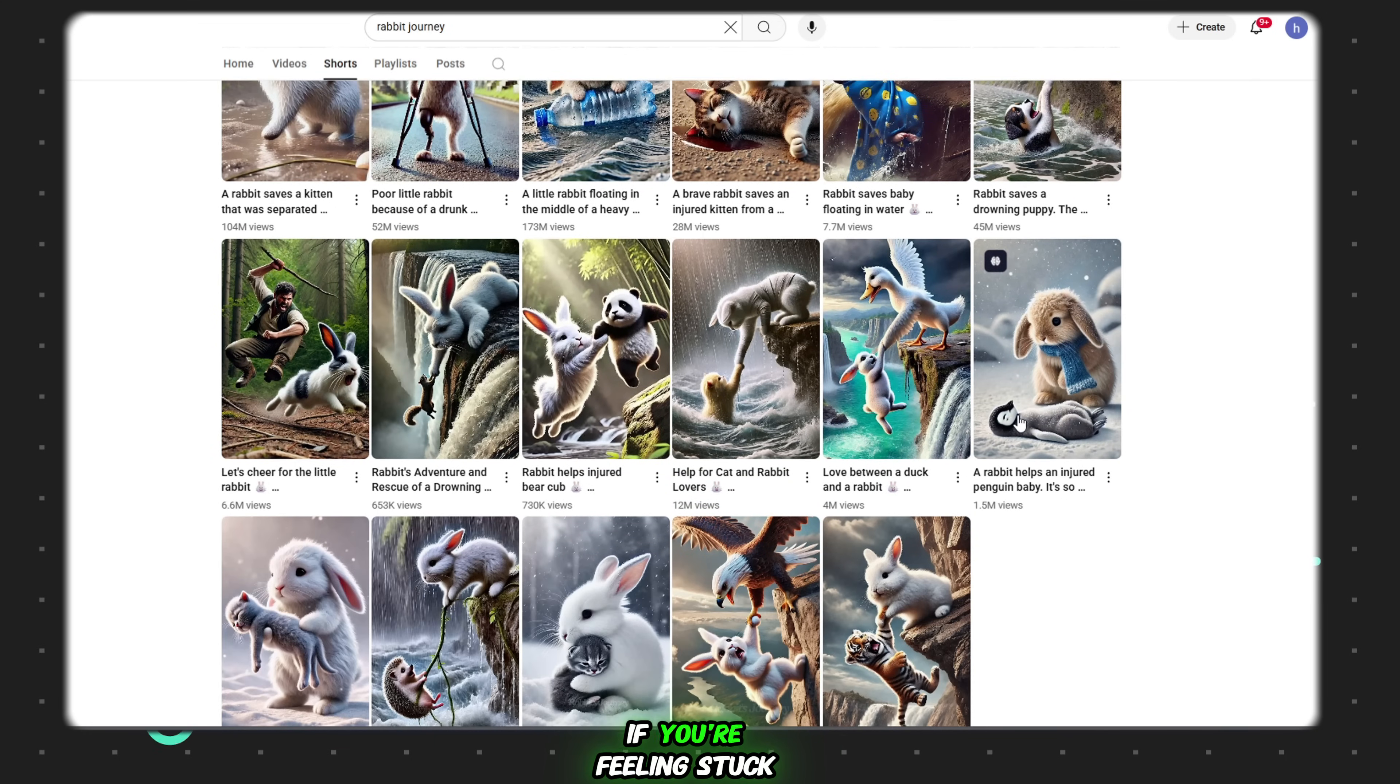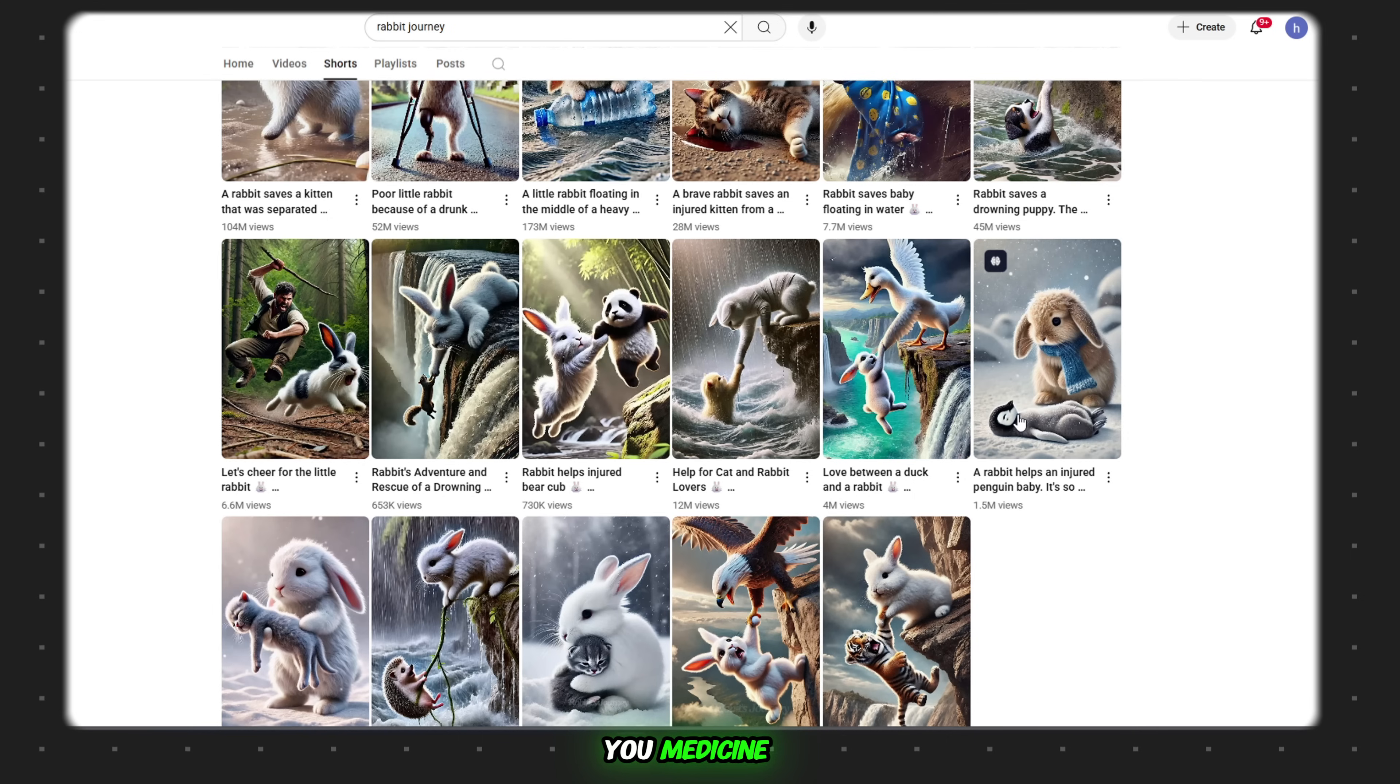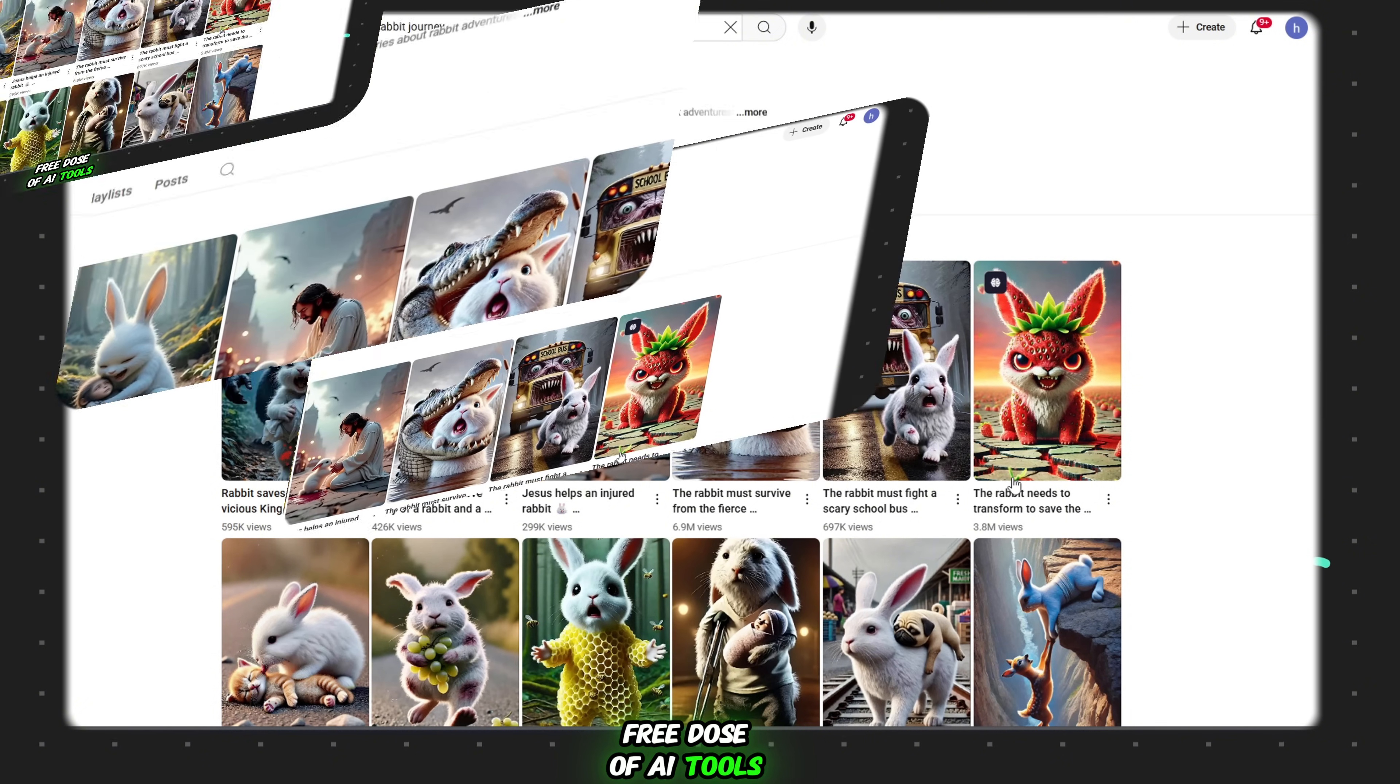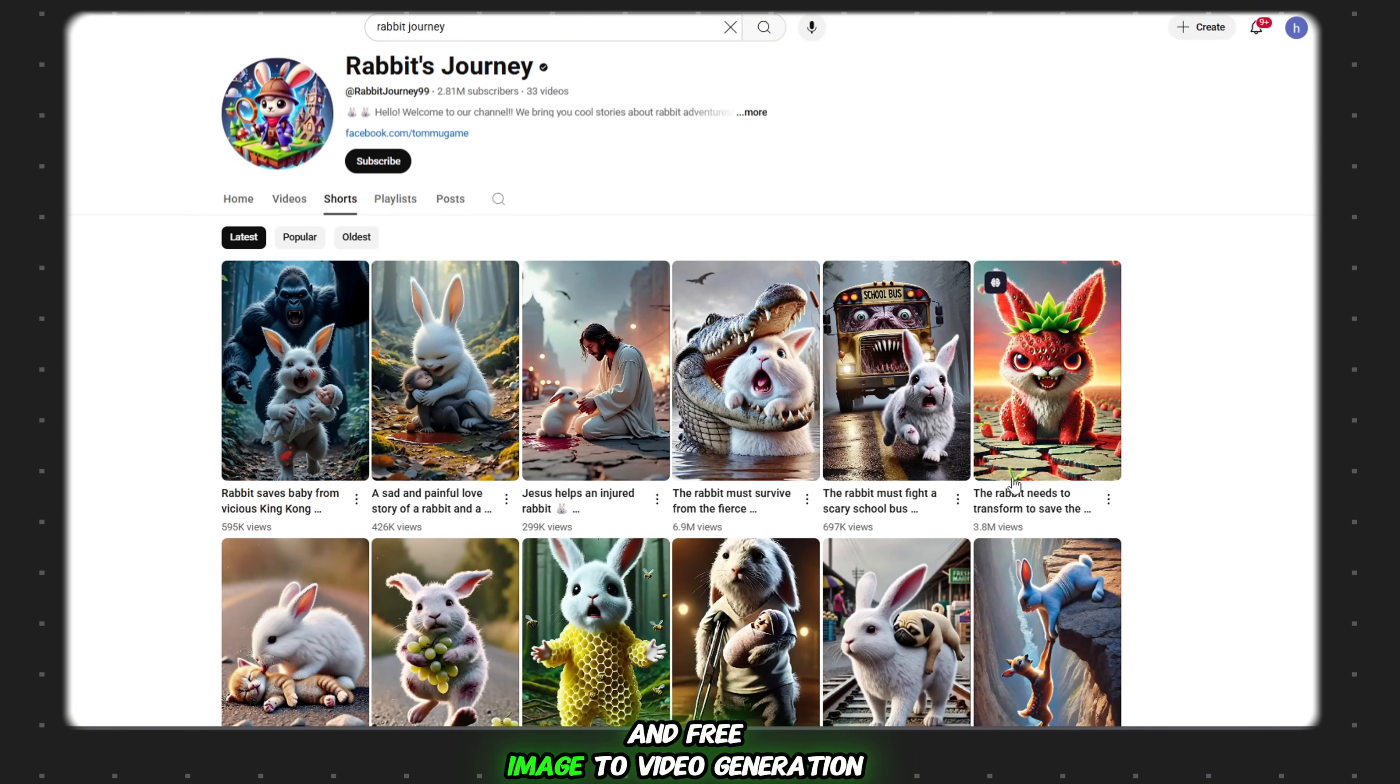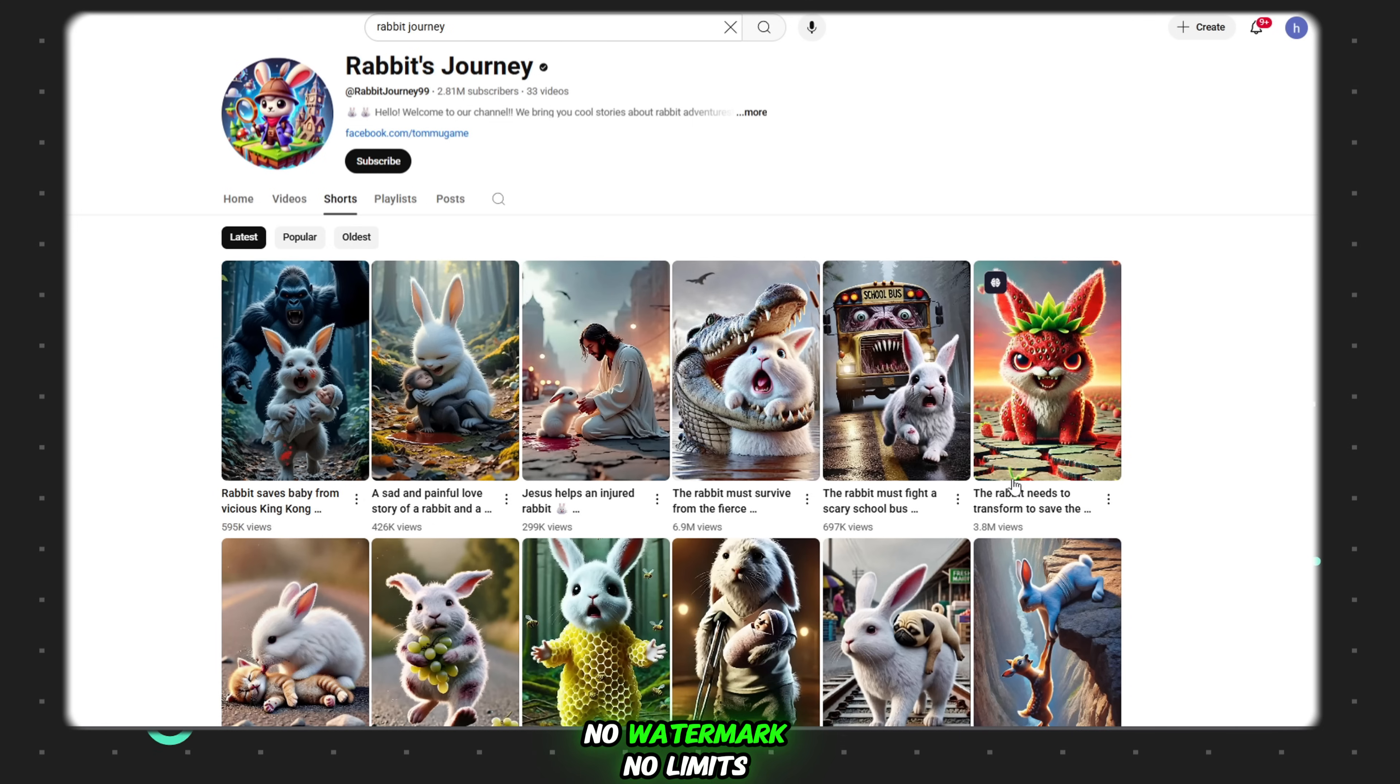If you're feeling stuck, consider me your creative doctor. And don't worry. I'm not giving you medicine. I'm giving you a 100% free dose of AI tools. Yes, free AI-generated images and free image-to-video generation. No credit cards, no subscriptions, no dollars needed. And the best part? No watermark. No limits.